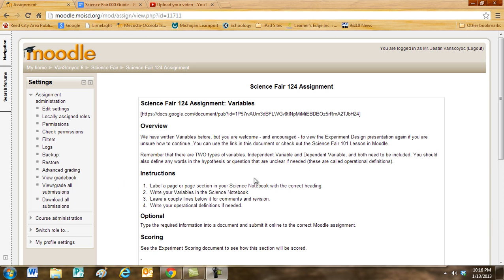Instructions. Label a page or page section in your science notebook with the correct heading. In this case, the variables. Write your variables in the science notebook. Leave a couple of lines below it for comments and revision. Write your operational definitions, if needed.